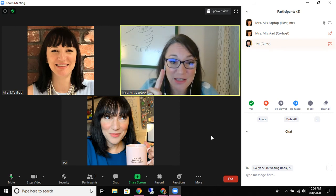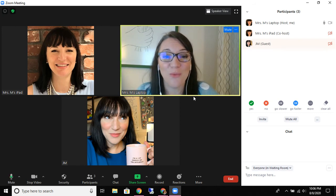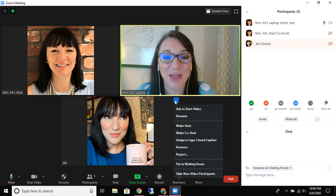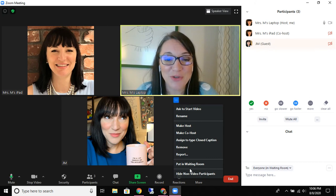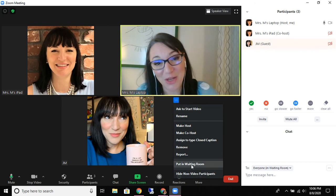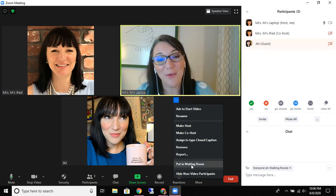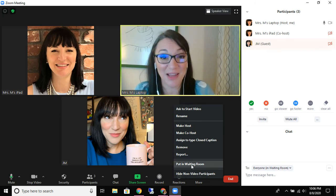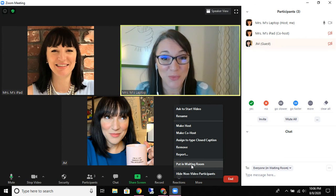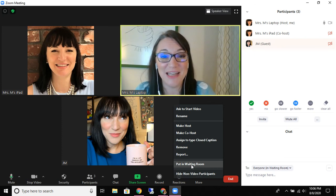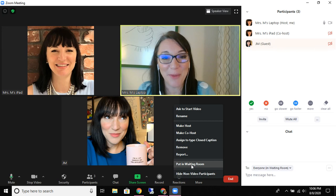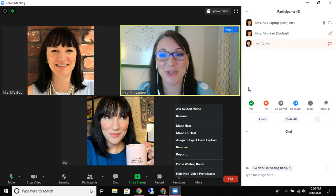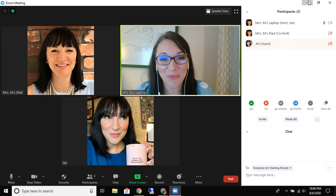We also started this quick video with the fact that you can pop a student into the waiting room, and you should have a plan as to how you would handle that situation if you were to need to pop a student into the waiting room. I hope this information is helpful.